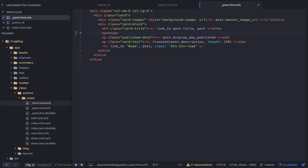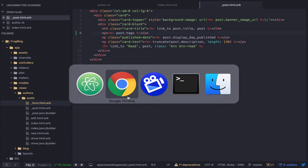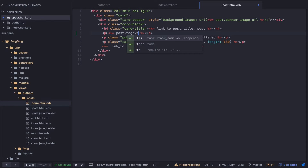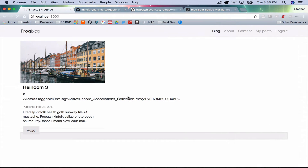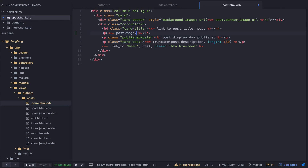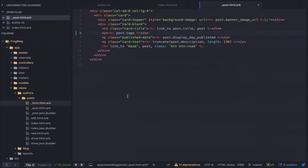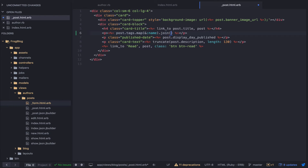Let's just print out the tags and see what they look like — post.tags. That's some junk output. Each tag has a name property, so we can do post.tags.map { |t| t.name }.join(', '). Let's see what that looks like.